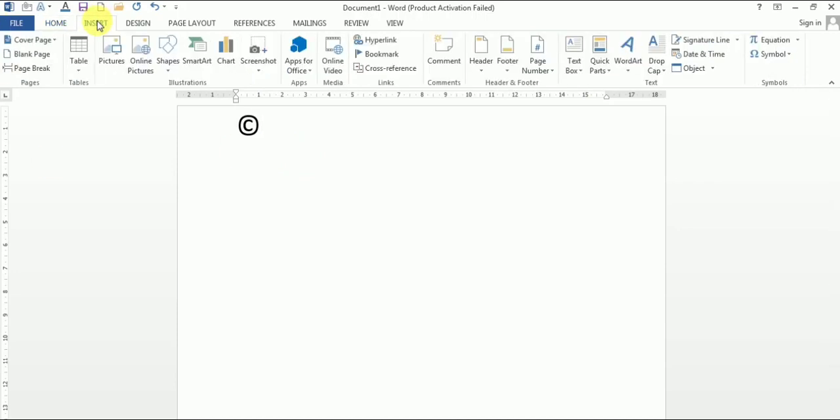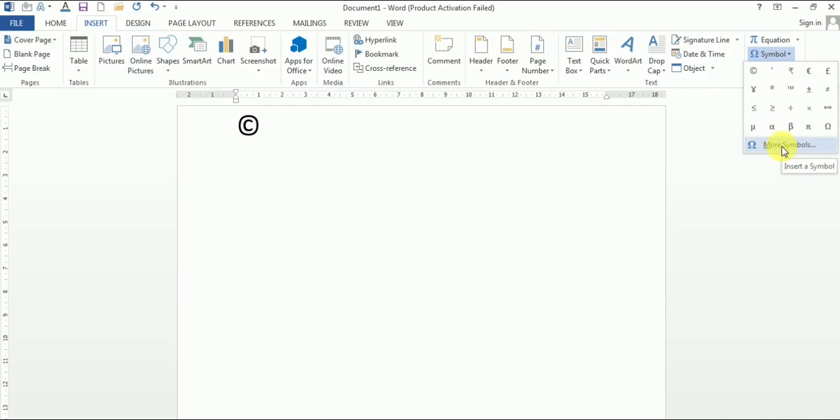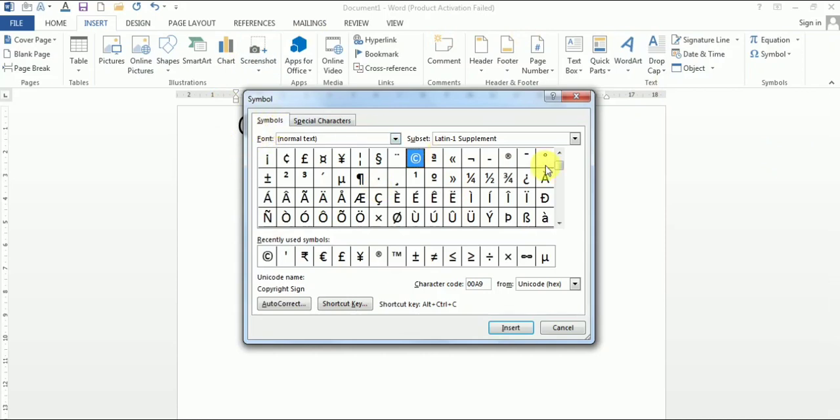In the same way, you can insert more symbols. For that, go to Insert tab, then click on this symbol button, then select this option 'more symbols'. Once you select this option, a window will appear. Then go to symbols tab.